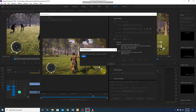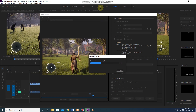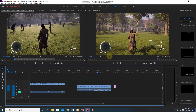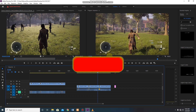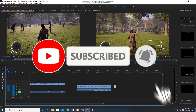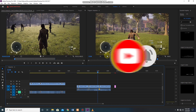Now, let's talk about Adobe Premiere Pro. You can use Adobe Premiere Pro as a basic tool. Subscribe, like, and share. I'll see you next time.